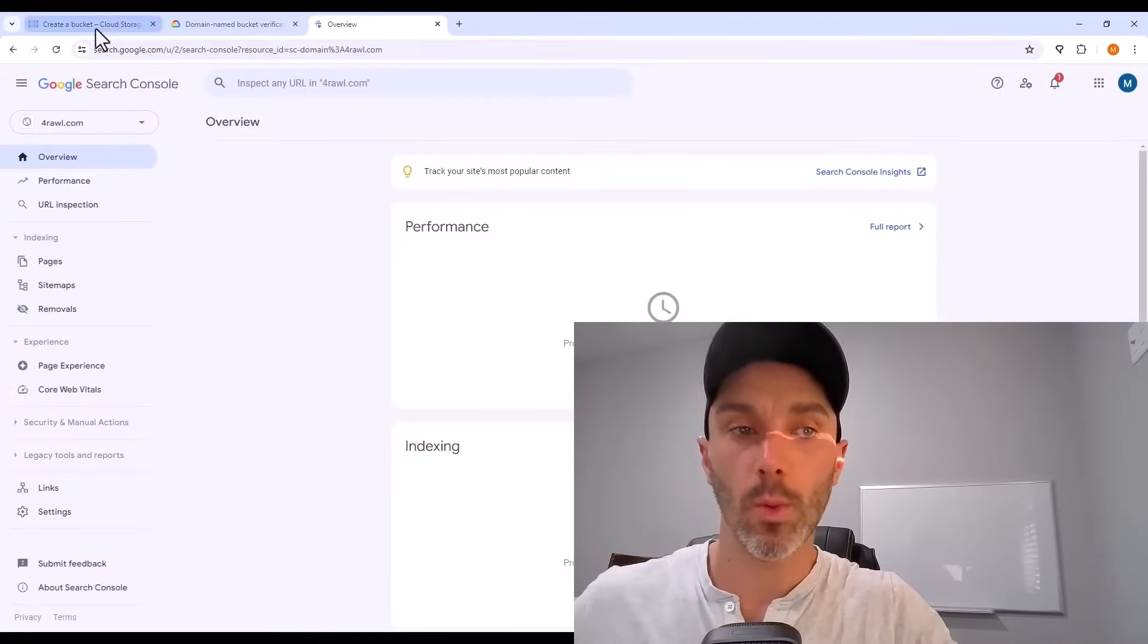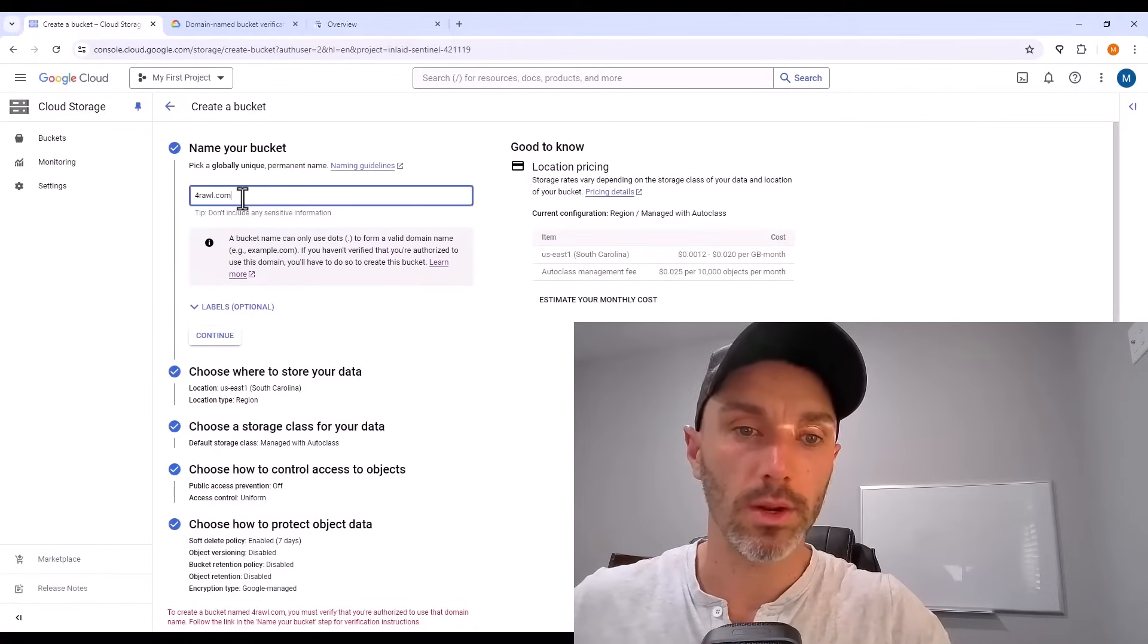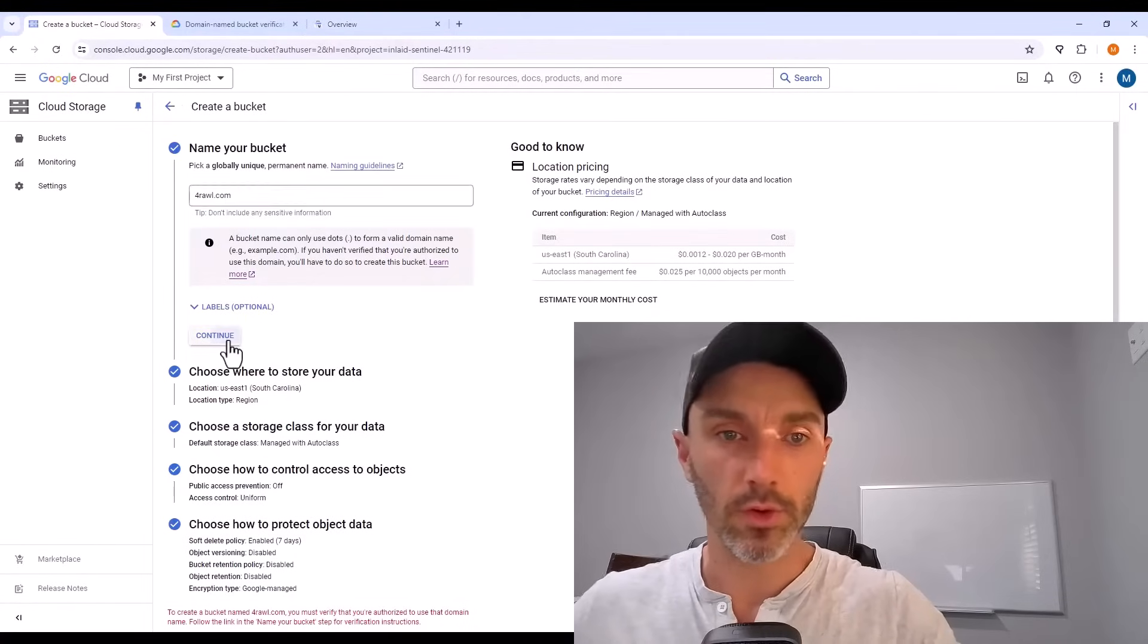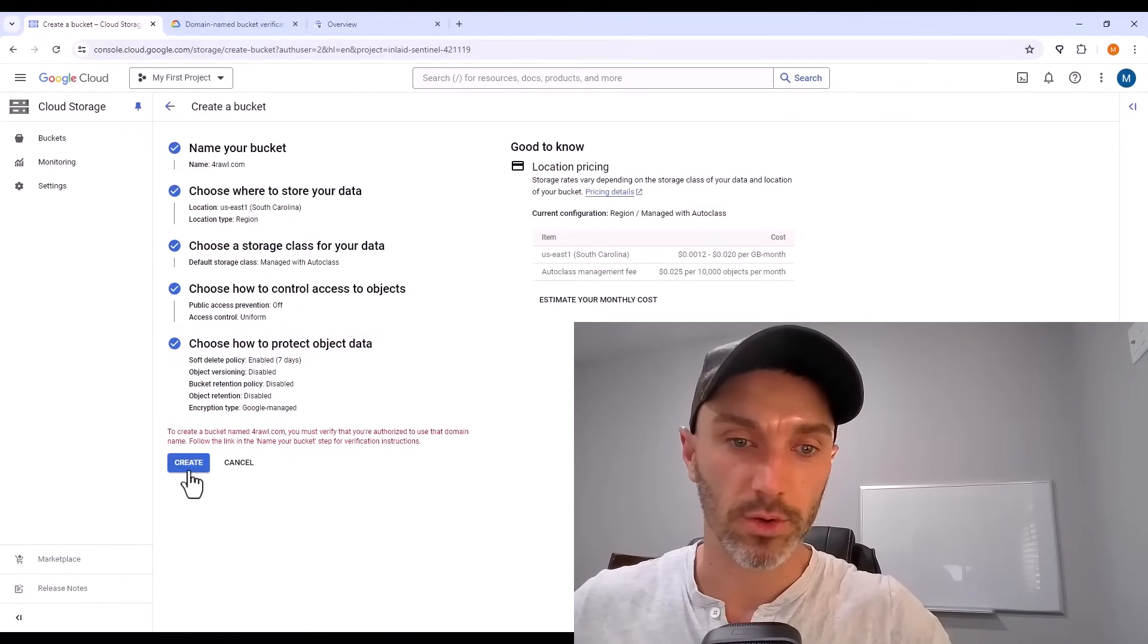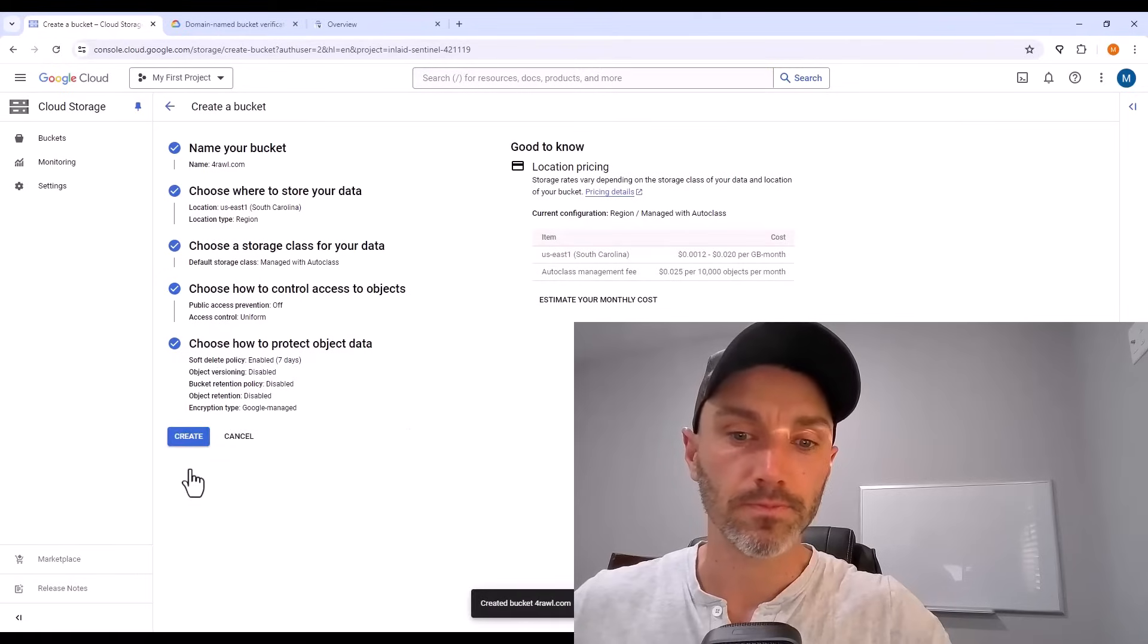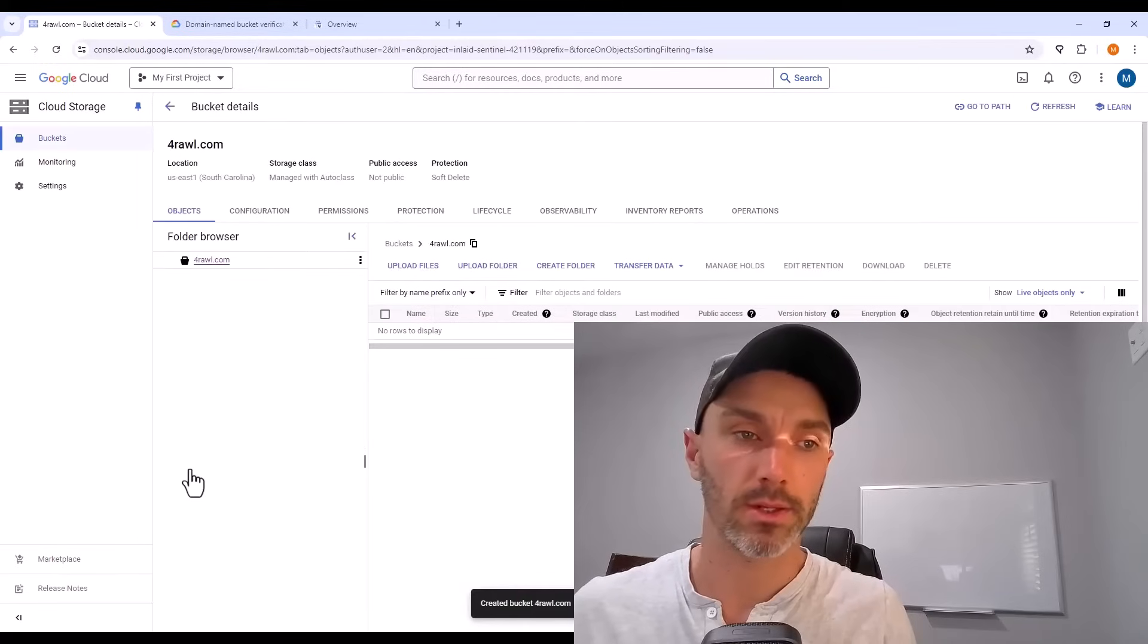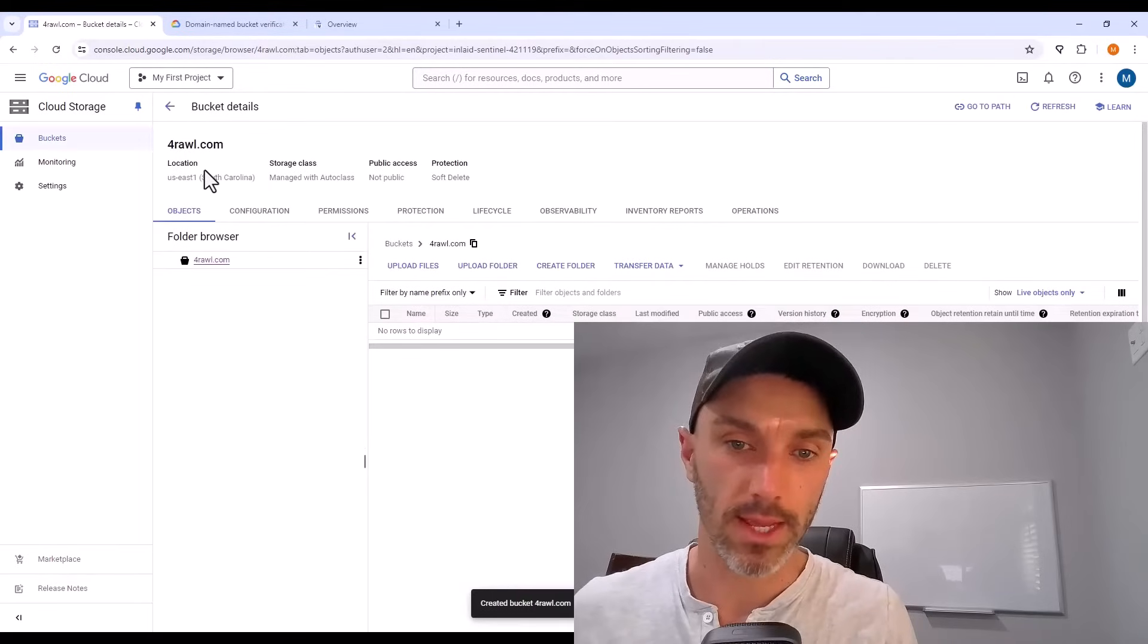Now from there, I can go back to Google Cloud. There's nothing else I need to do on the page, but go down to create and hit create, which creates that bucket with my domain name.